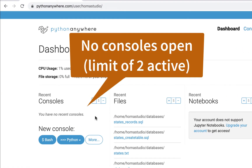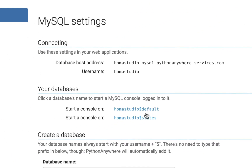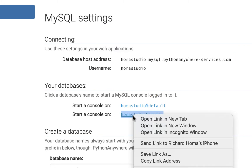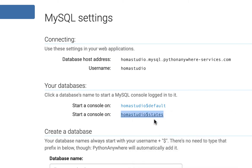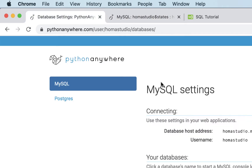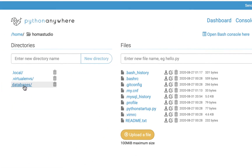I don't have any consoles open, and remember in Python Anywhere you can only have two open at one time. I'm going to go to databases and open it up. I'll right-click so that I open it in a new tab, so I can keep one tab for files and one tab for my console. While that's opening up, I'll go back to files and into my databases folder.